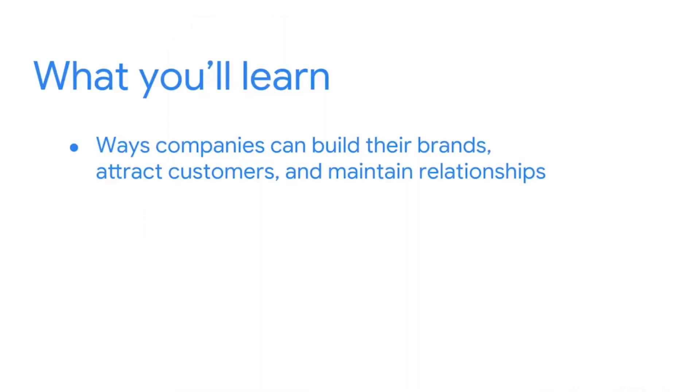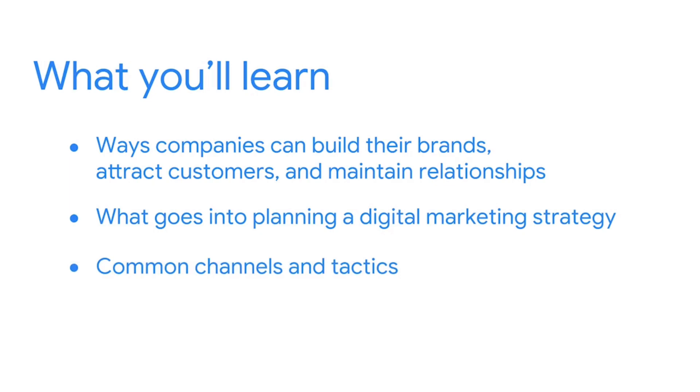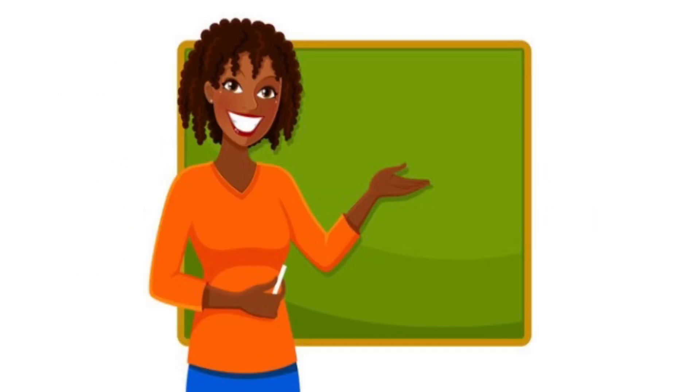You'll explore the relationship between branding and digital marketing and some specific ways companies can build their brands. You'll also find out what goes into planning a digital marketing strategy and get to know some of the most common channels and tactics they involve, like search engine optimization, social media marketing, and email marketing.